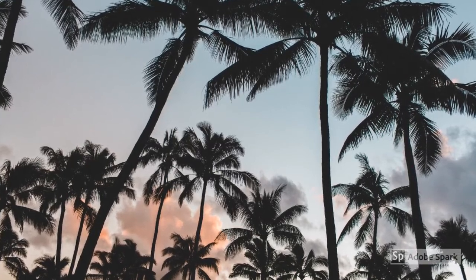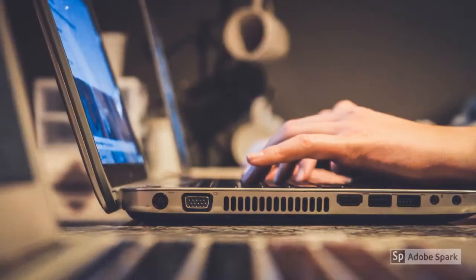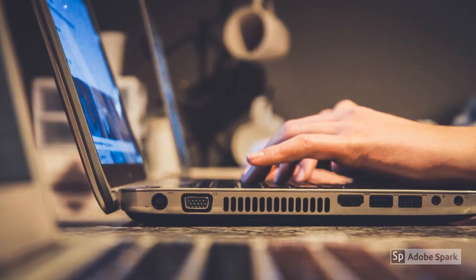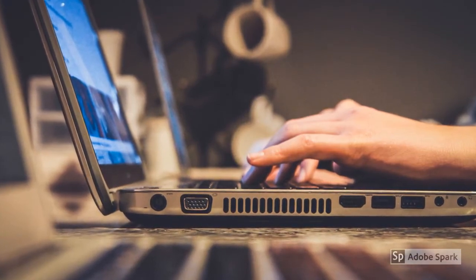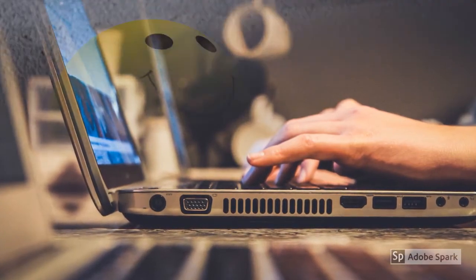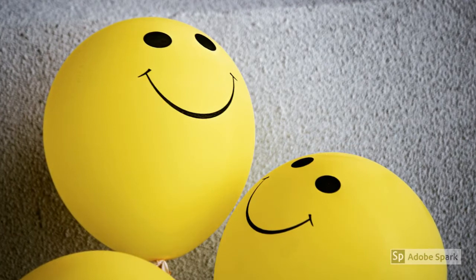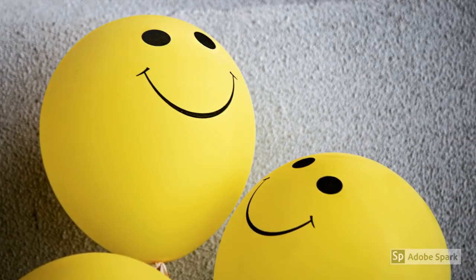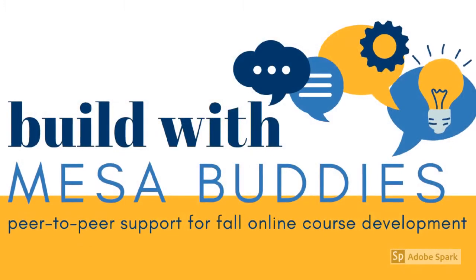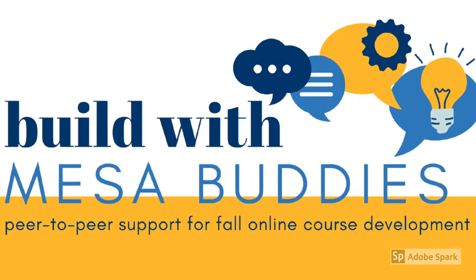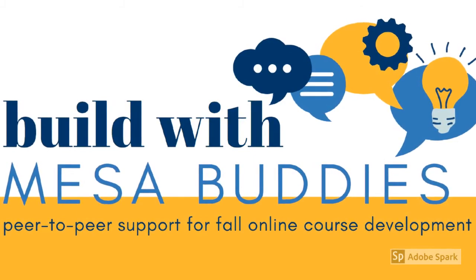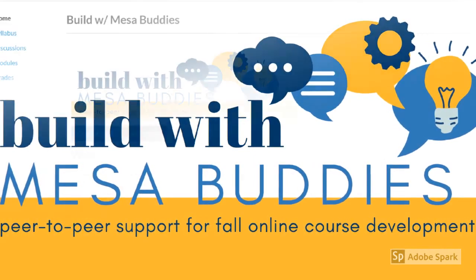As we look ahead to summer, we know lots of you will be developing online classes, and maybe you'd like some help with that. You're invited to join us in Build with Mesa Buddies this summer.